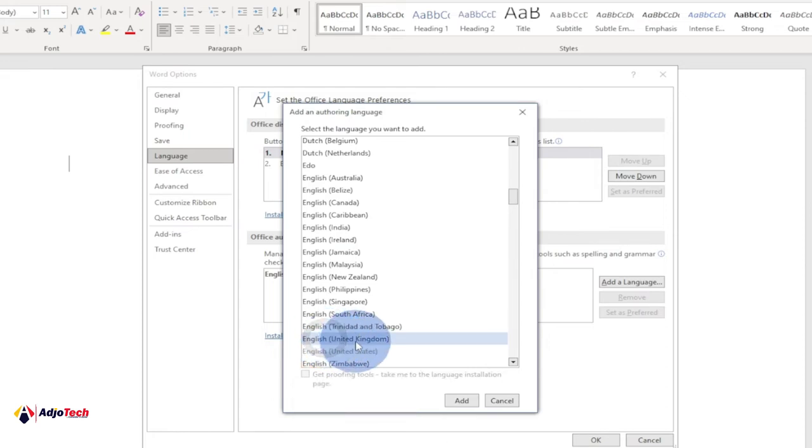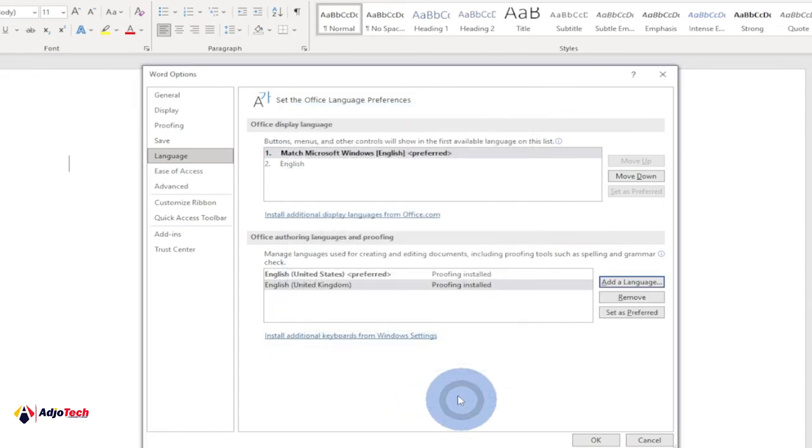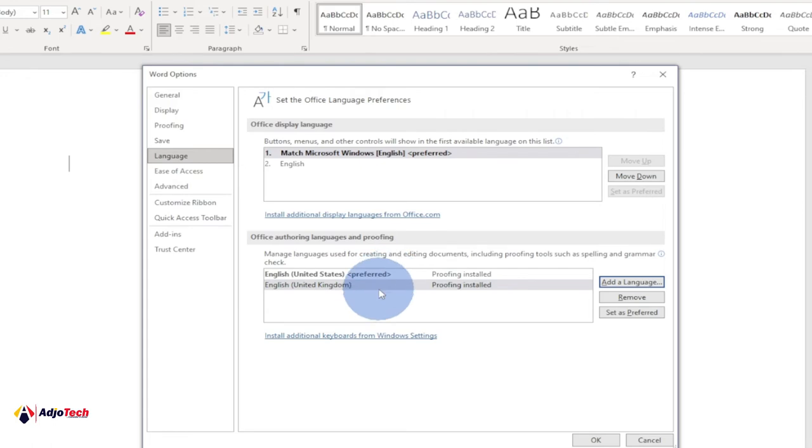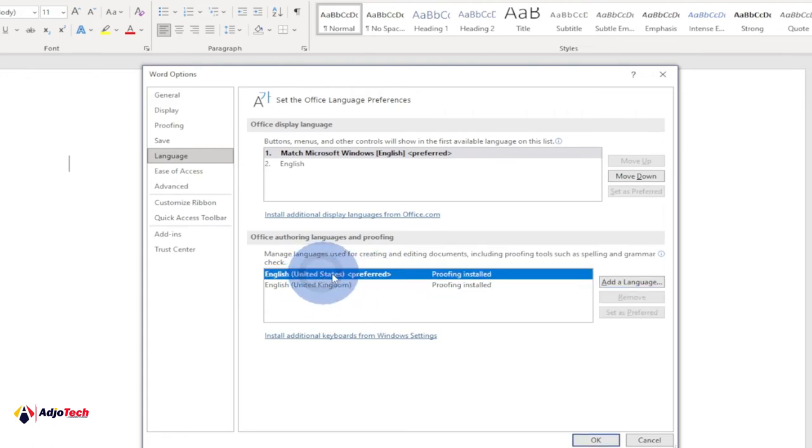So even though I've added this which will be for proofreading all my writing, United States is still going to be my preferred language. You can see that. So in order to make this my preferred language, I have to select English United Kingdom and then select Set as Preferred.